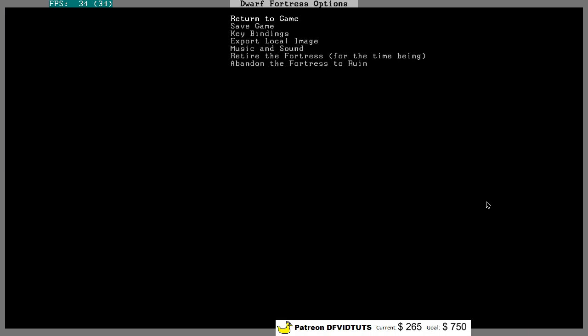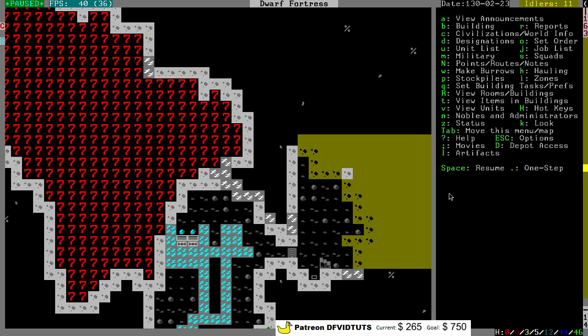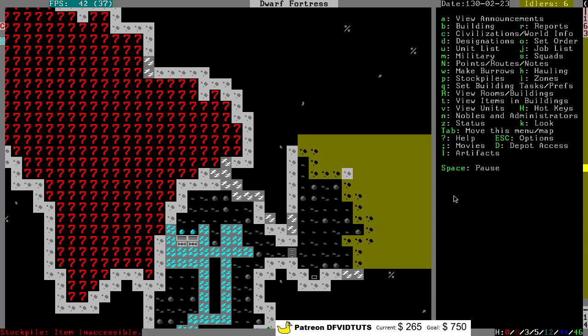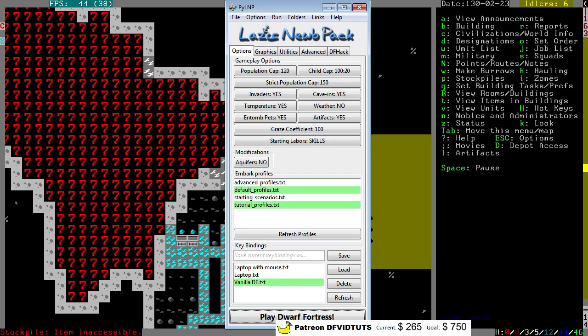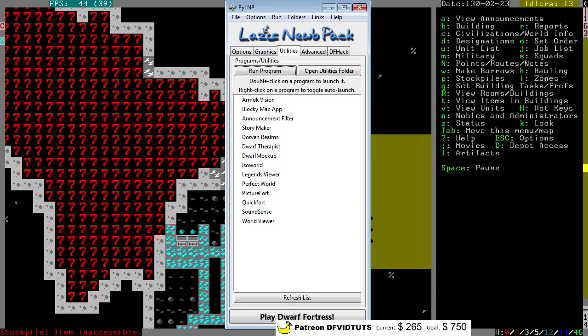Yeah, as I was trying to say, running this and running the Armok Vision at the same time used to crash my computer.